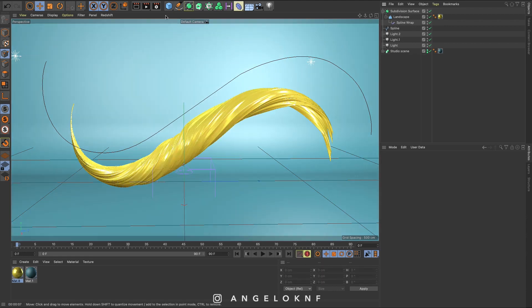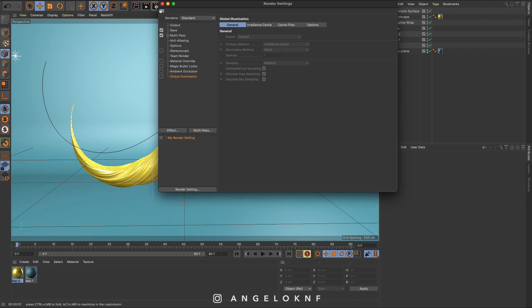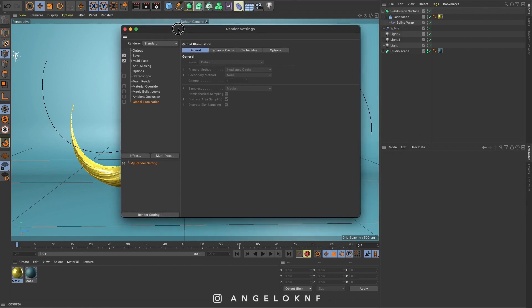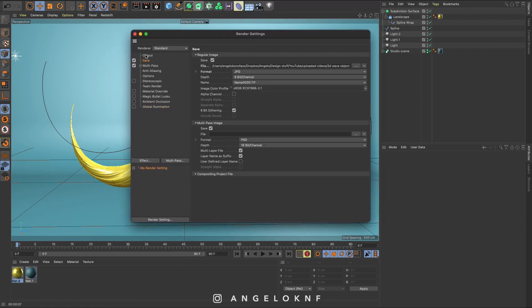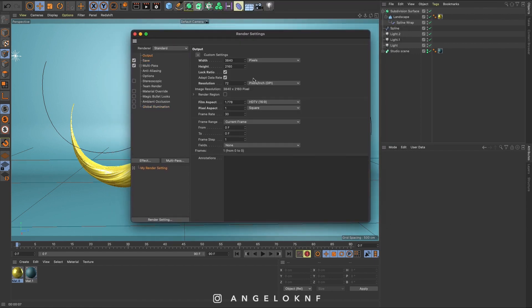Okay, so now let's see the render settings. I'm going to change the size to 4K, so 3840x2160. I will keep the resolution 72.